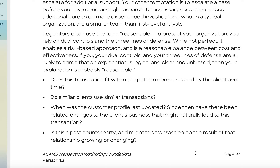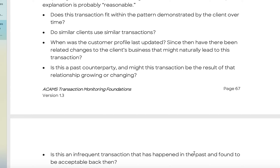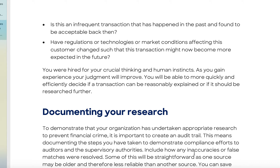Here's what 'reasonable' means in practice: Does this transaction fit within the pattern demonstrated by the client over time? Do similar clients use similar transactions? When was the customer profile last updated, and have there been related changes to the client's business that might naturally lead to this transaction? Is this a past counterparty where the relationship is growing or changing? Is this an infrequent transaction that happened in the past and was found to be acceptable? Have regulations, technology, or market conditions changed such that this transaction might now be expected more in the future?